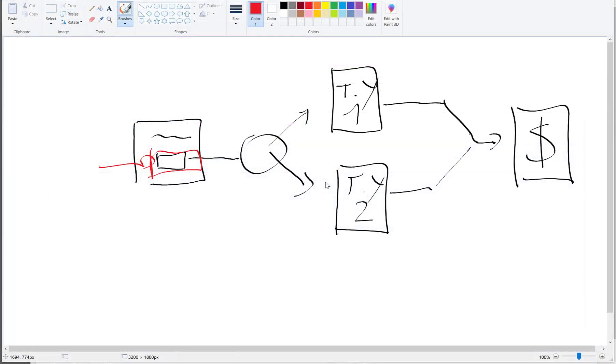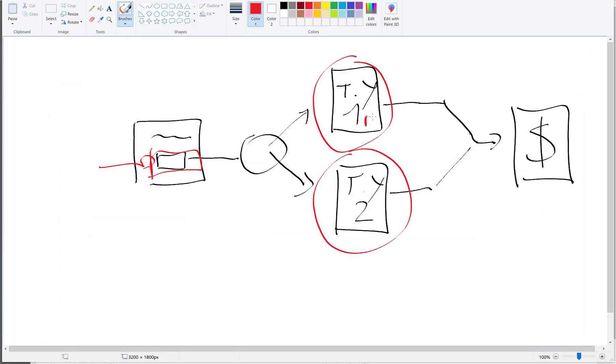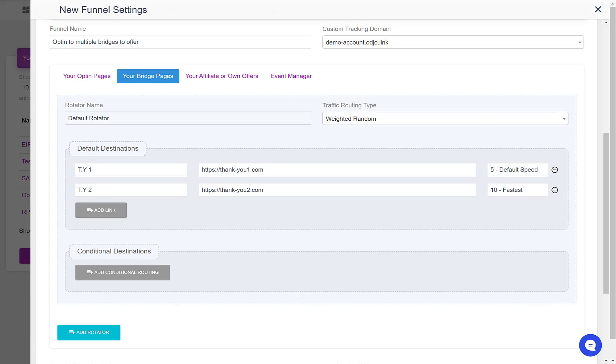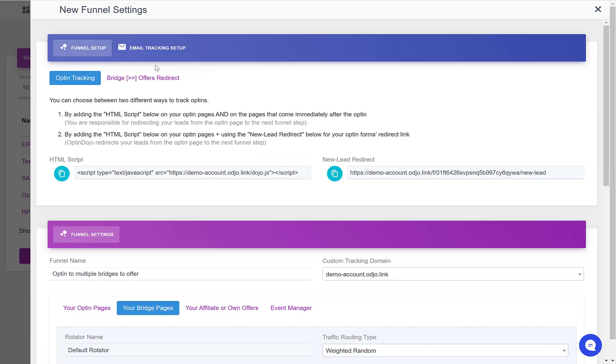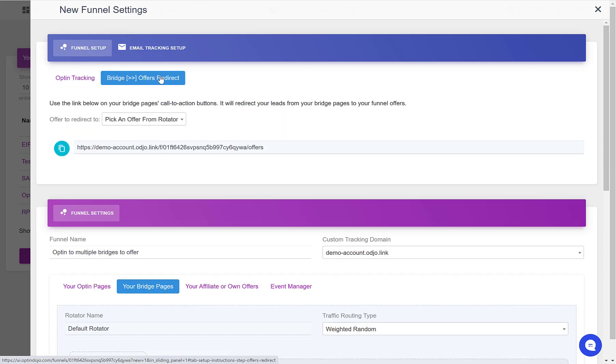Once the subscriber reaches one of these pages, we want to have a button or a link somewhere on these pages that when clicked, sends this person to the next step of the funnel, which is the offer. And to do this, we need to use a link defined in the bridge to offers redirect tab here under funnel setup. So let's go there.